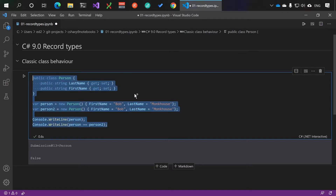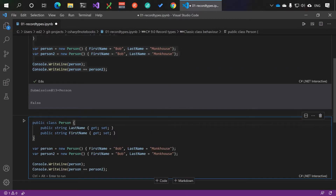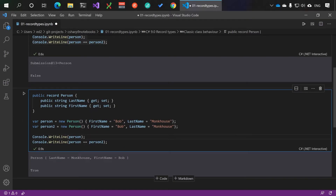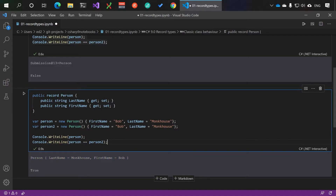Let's see what happens when we do this with record types. If we take our same code and change 'class' to 'record' and run the code, the main differences are that we now have a string representation, which is very handy, and the equality comparer has compared all of the publicly accessible properties and says that this person is the same as that, which is very useful.